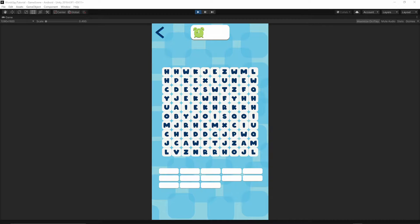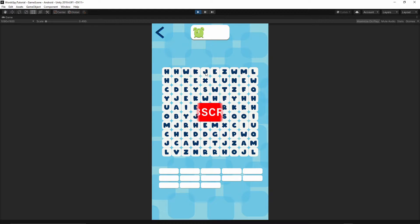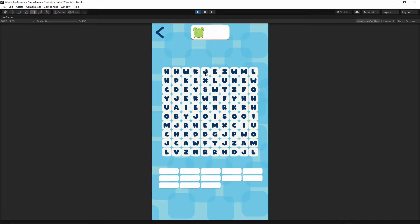Welcome to the 13th episode. Today we will finish implementing our searching word list, so we will display the word in the prefab and also we will start to work on the logic to check if the selected word is correct or not. If you want to help support this channel, hit the subscribe button below this video to turn on notifications so you will not miss any future video. Okay, let's get started.